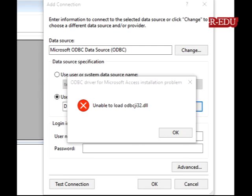Today I'm going to show you how to remove a DLL error while adding the ODBC data source. When we are adding a new connection from ODBC, we get this type of error in Windows 10.